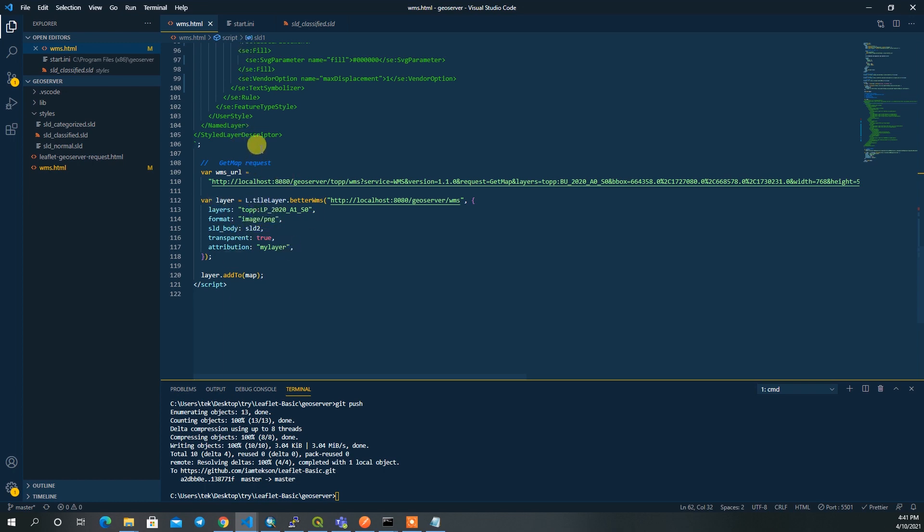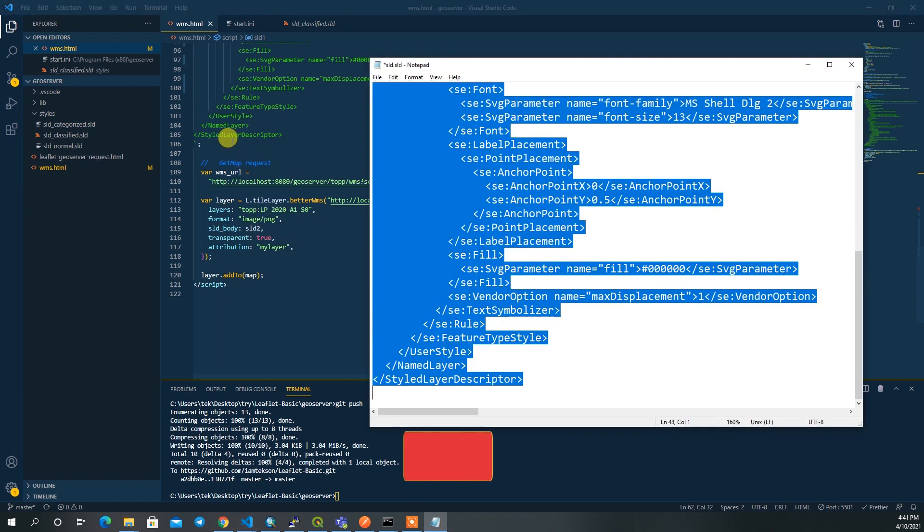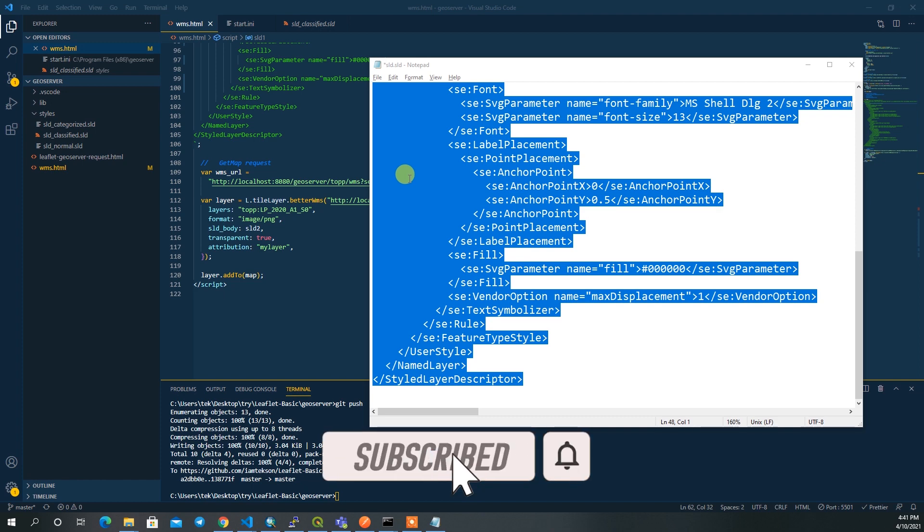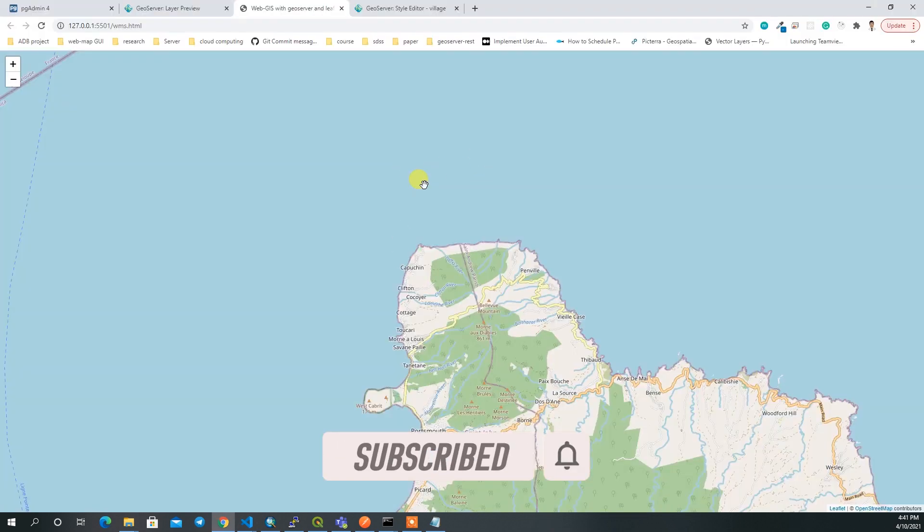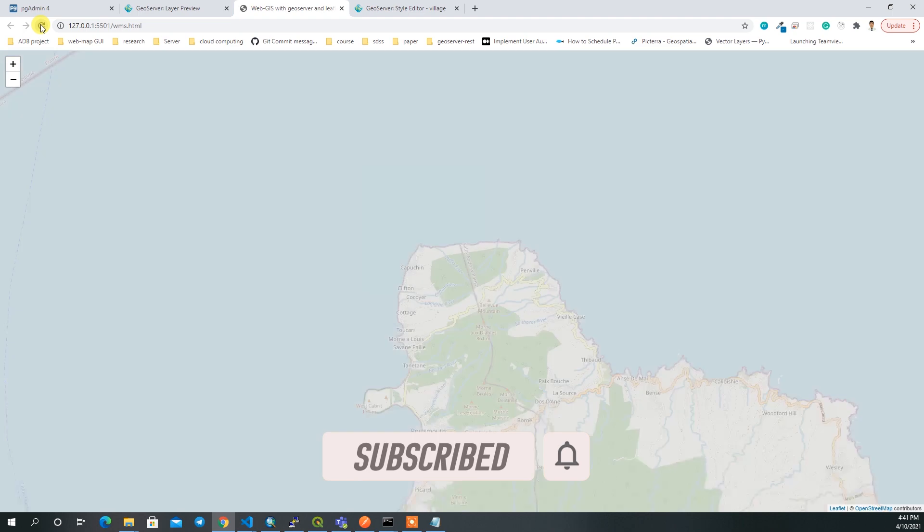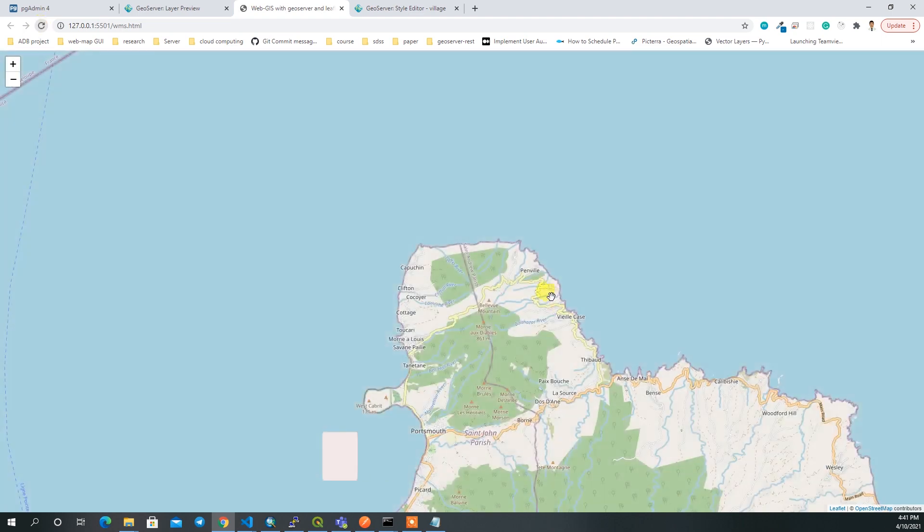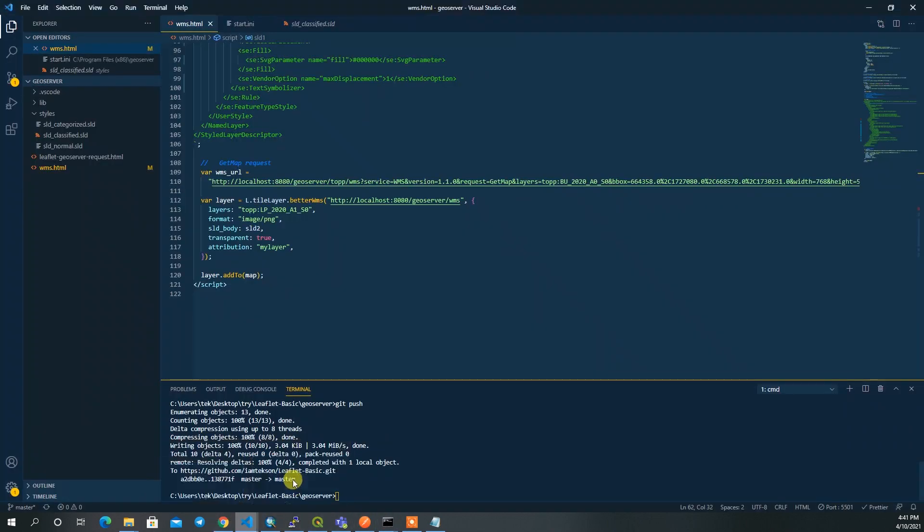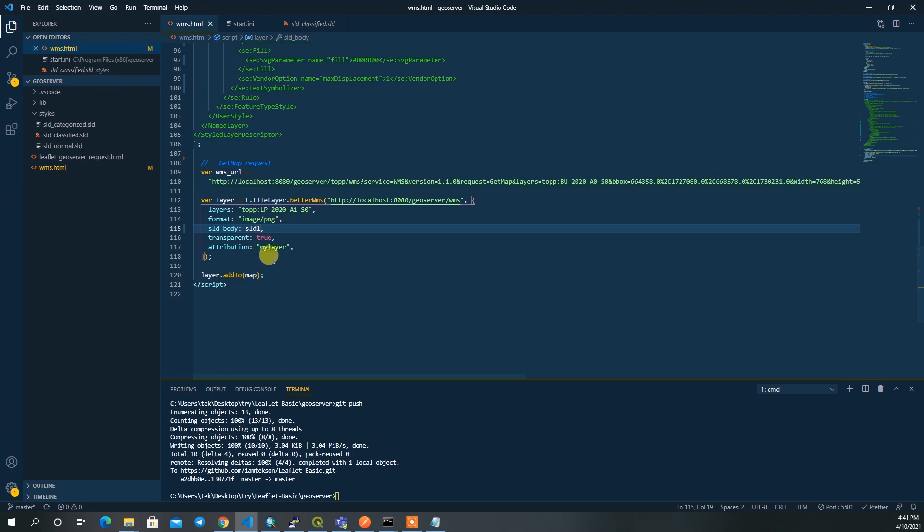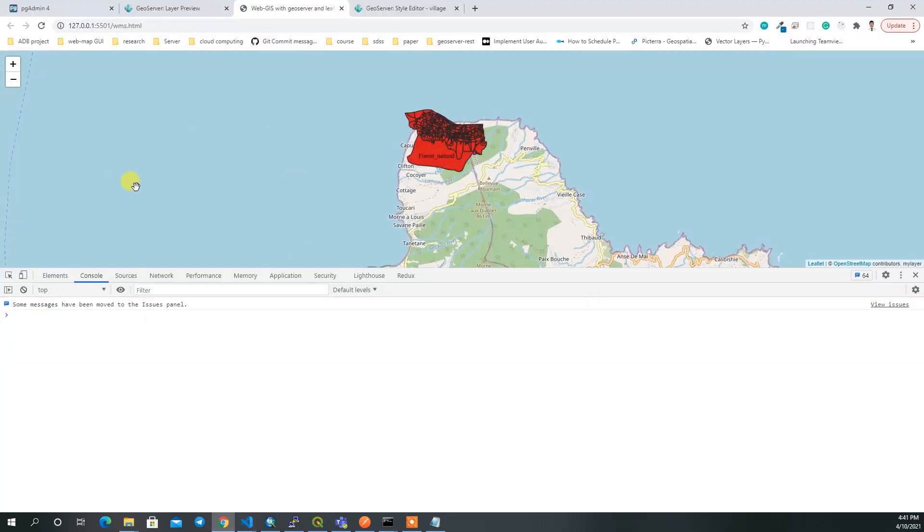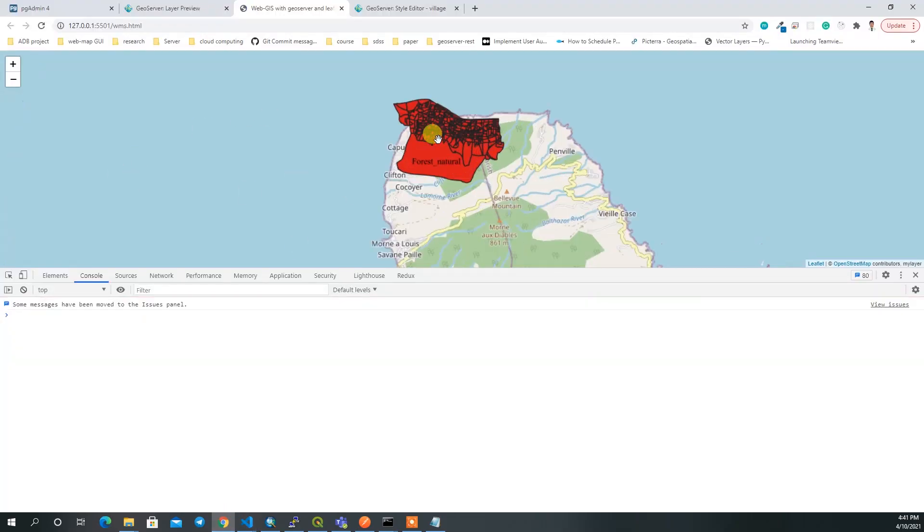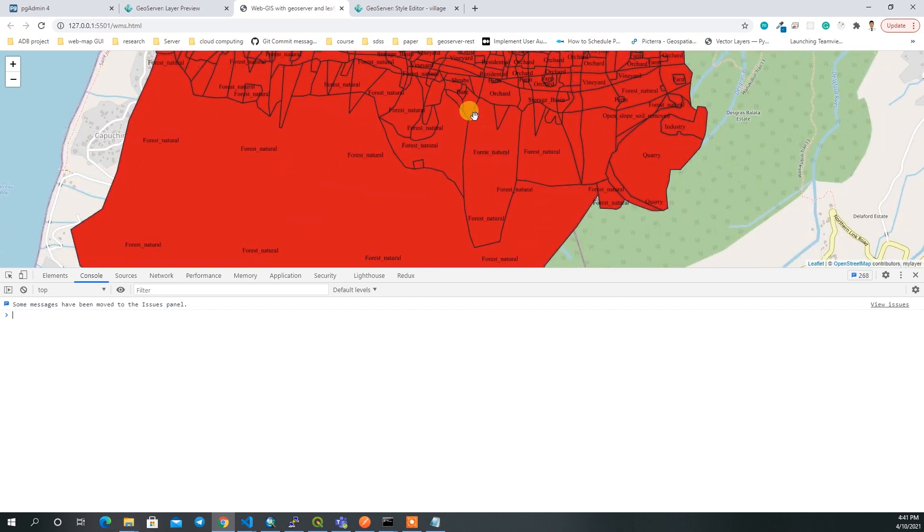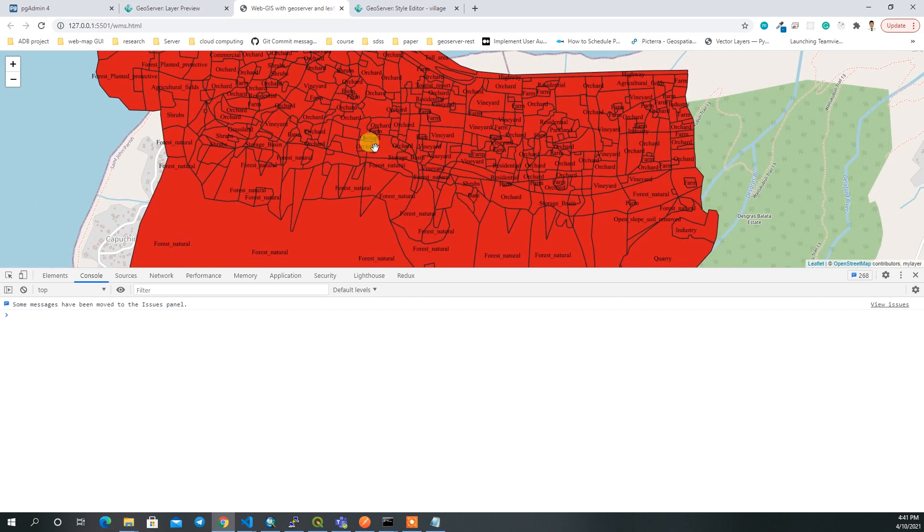If I now take my web map and reload it, it has some problem - SLD 2 is not defined. This one is not SLD 2, this one is SLD 1. Now you can see the label of this feature. If you zoom in you will see the label in a good manner.